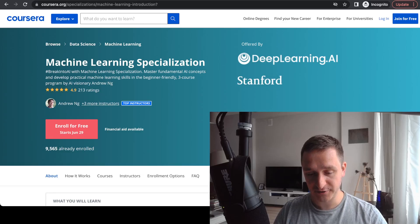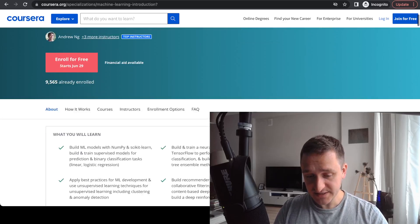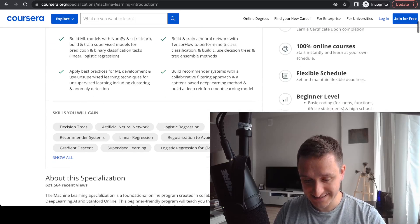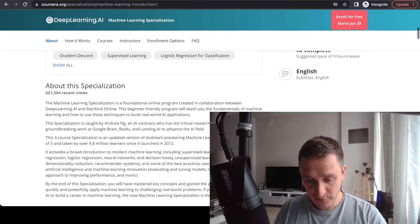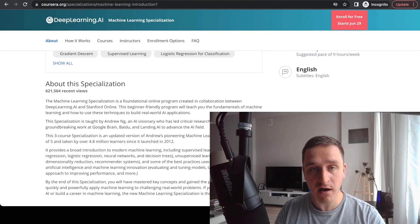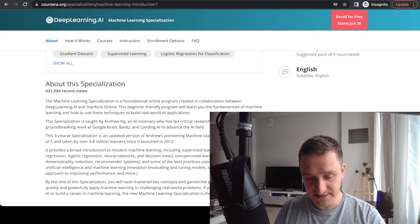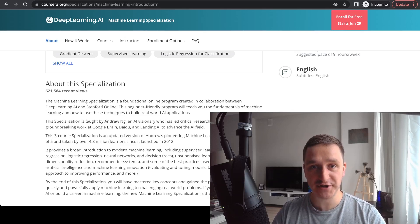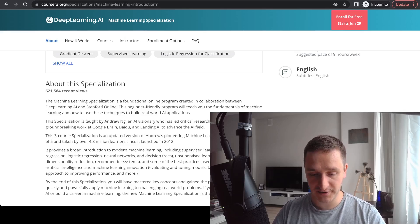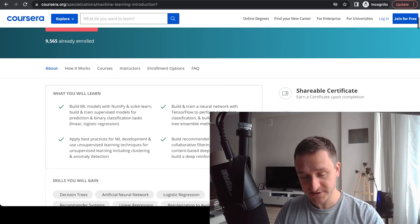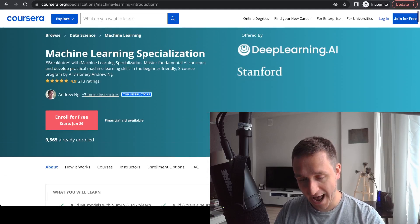Machine learning was one of the very first courses you could learn online, and it was originally taught at Stanford. Right now, Andrew Ng is building both Coursera and deeplearning.ai — his platform for a bunch of more advanced courses on machine learning, deep learning, and so on. But this is where it all started.